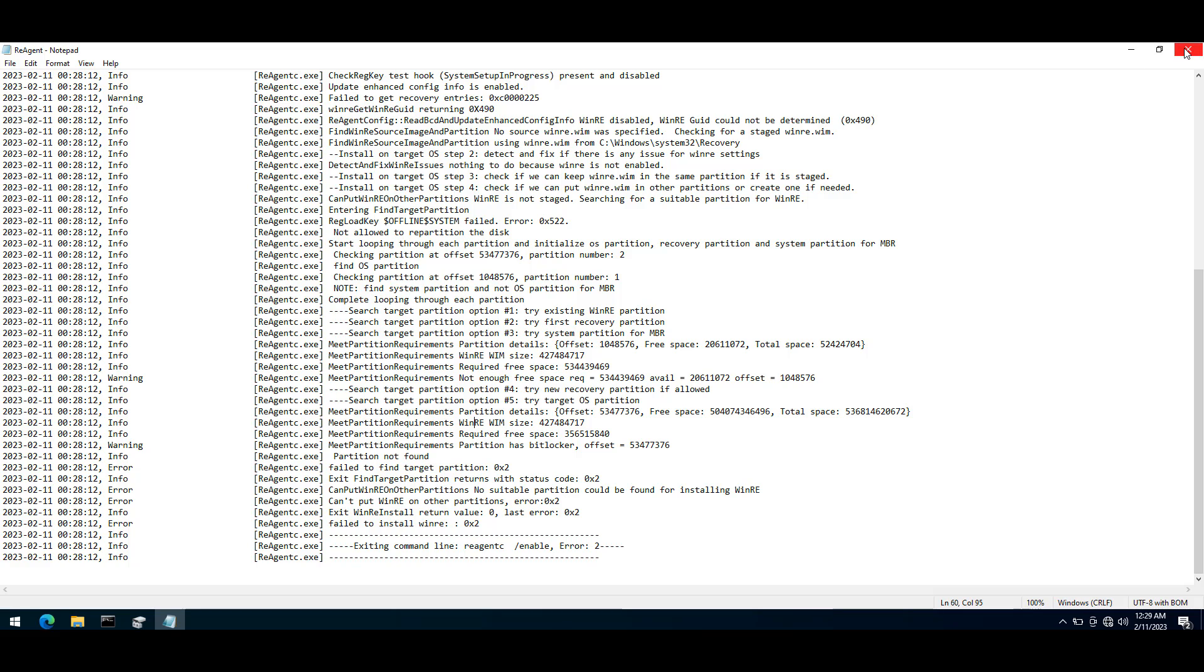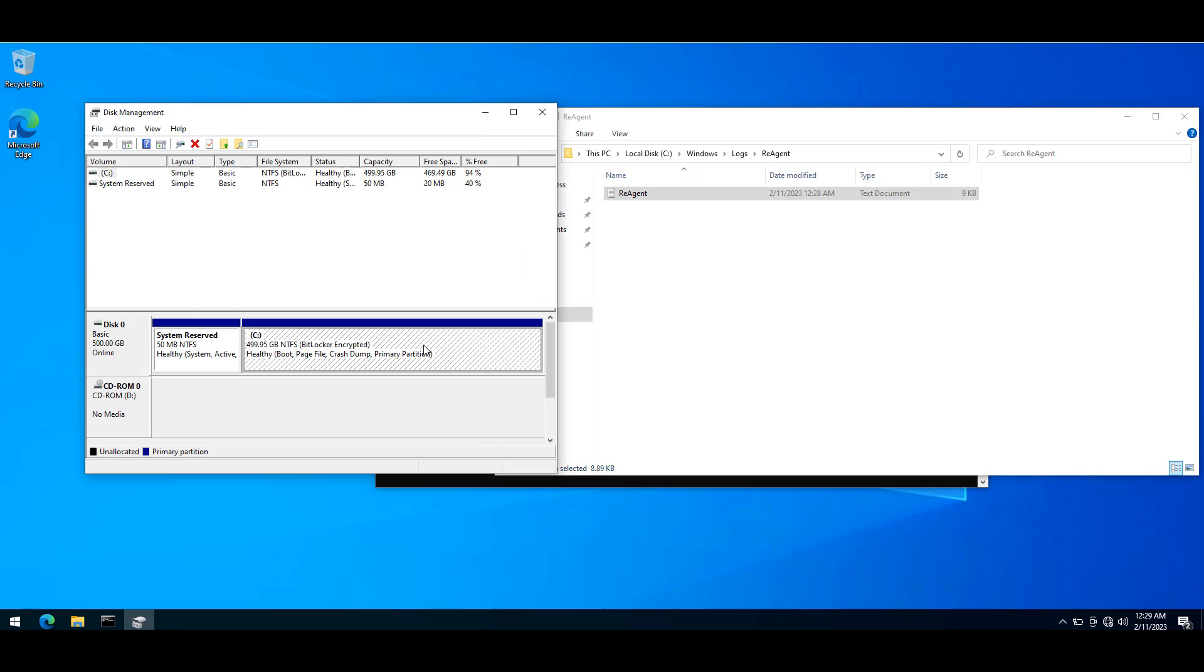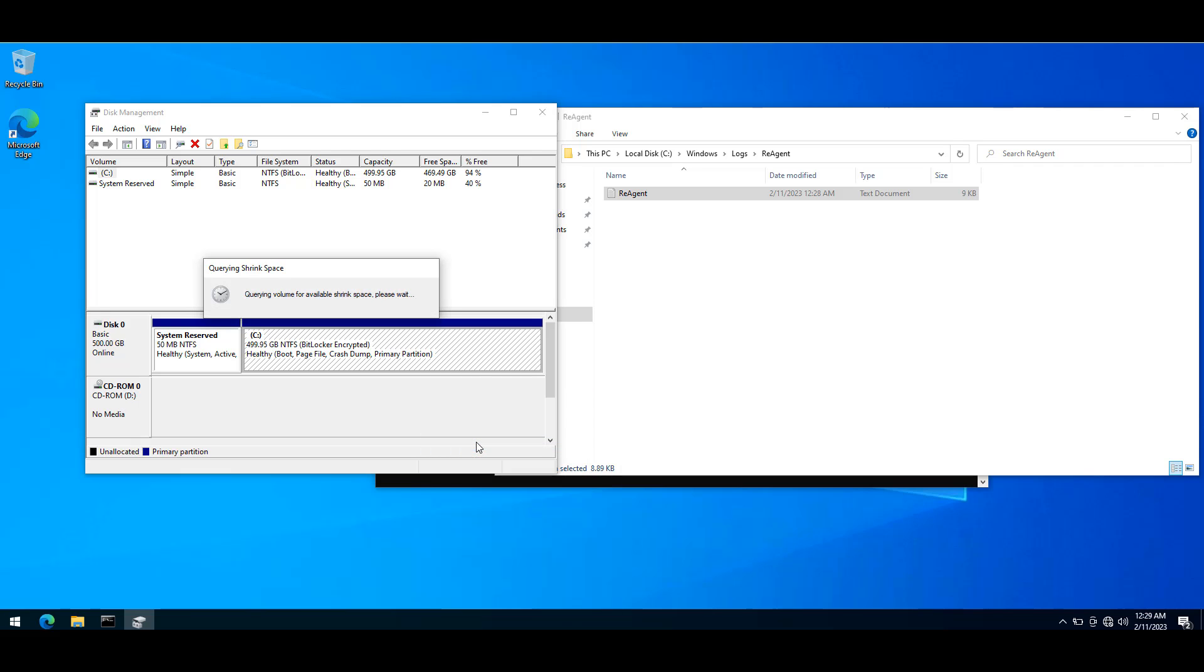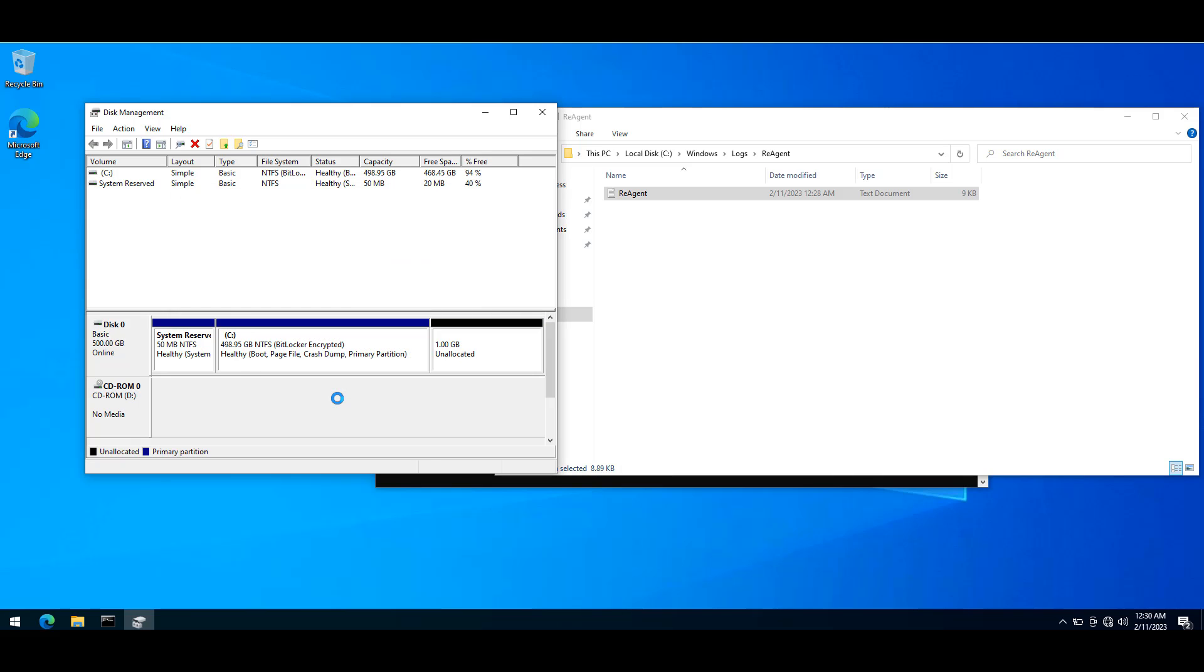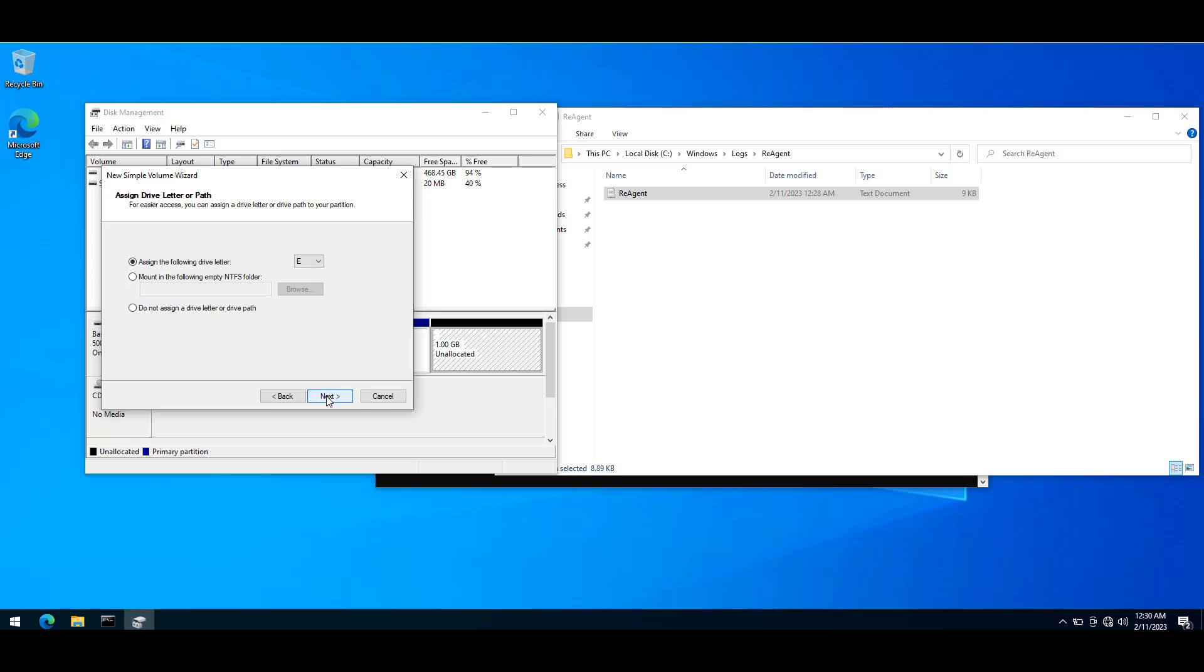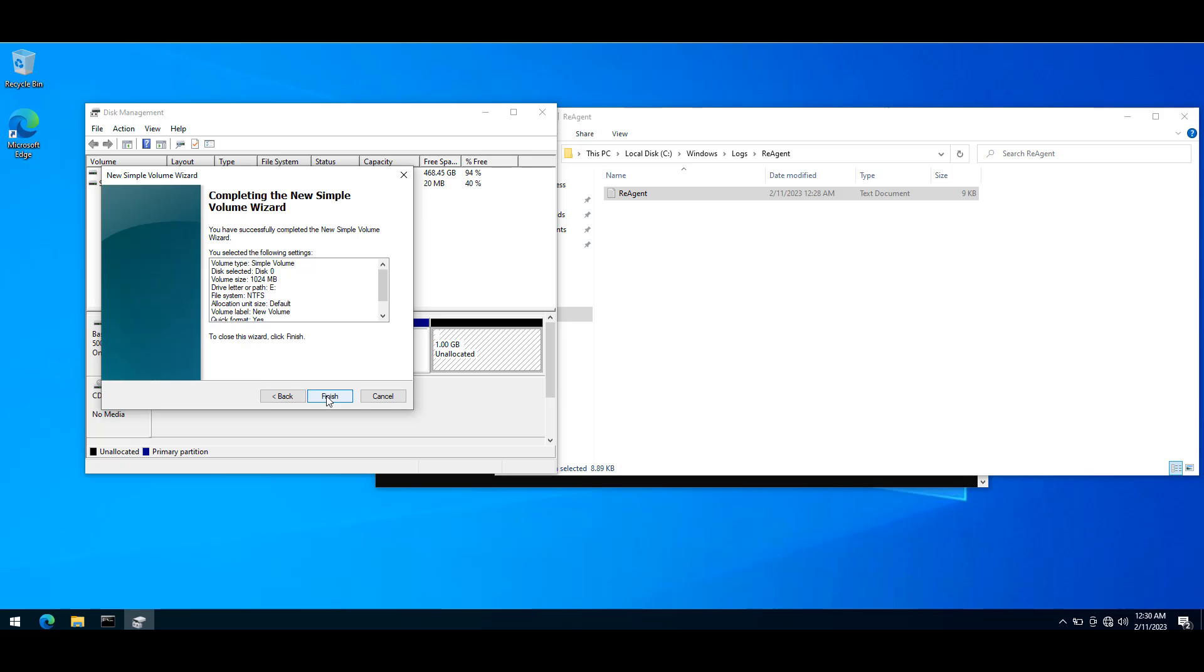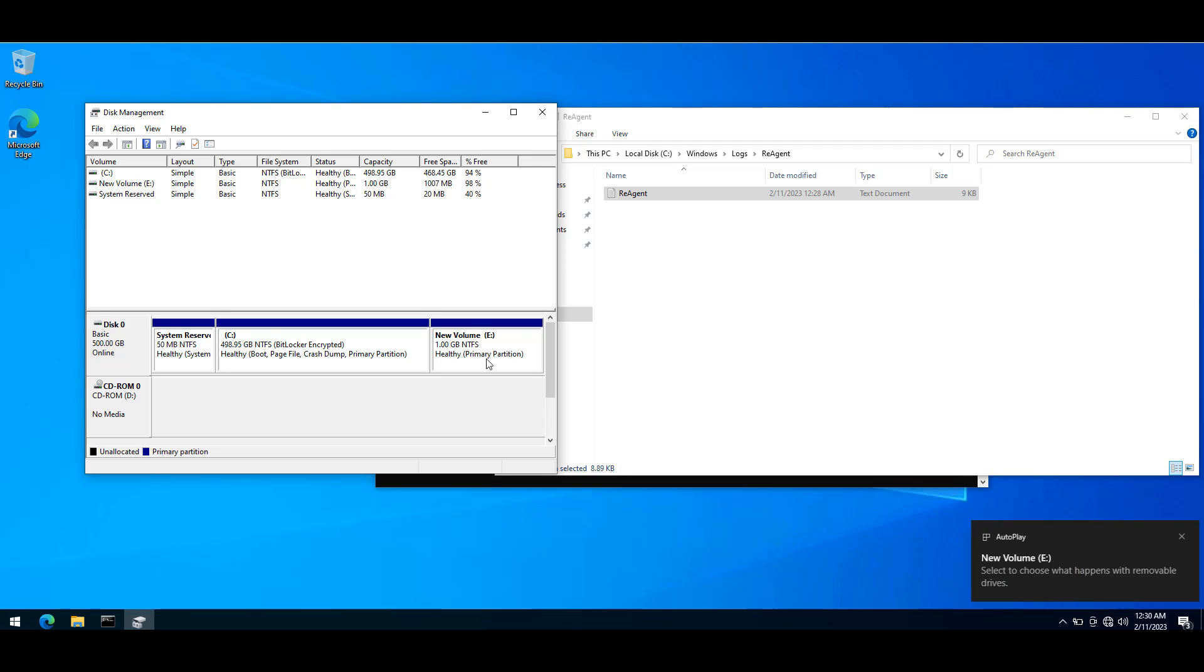What I'll be doing is shrinking this partition using shrink volume. I'll be giving it one gig; it should be at least 600 megabytes. I'll give it 1024 megabytes and create a new volume. Next, next, next, finish. This volume we will be using for the recovery environment.